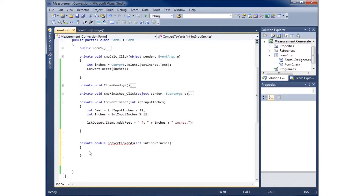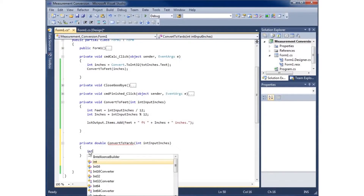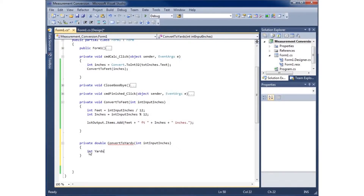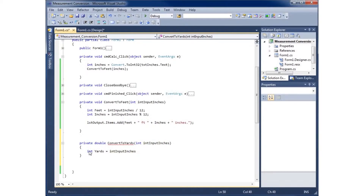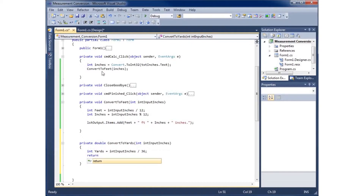Once I use the keyword return it will go away, so I'll leave the red squiggly line for now. Inside the method I'll create another variable: yards, set equal to inputInches. Since there are 36 inches in a yard, I need to divide by 36. Then I'll use the return keyword — whenever I call this method, it will hold a value I can use in a calculation. So I'll say return yards.